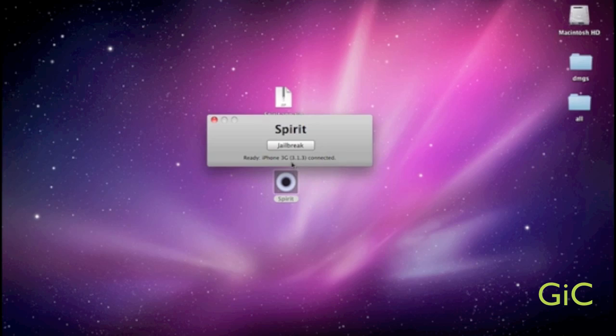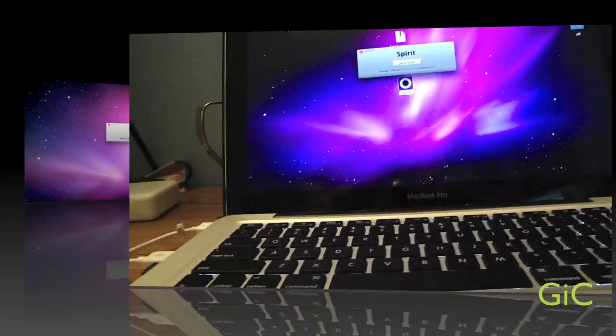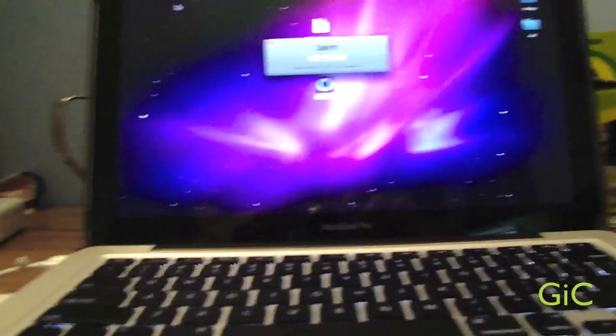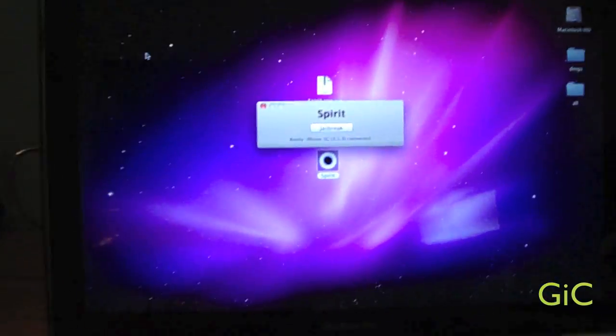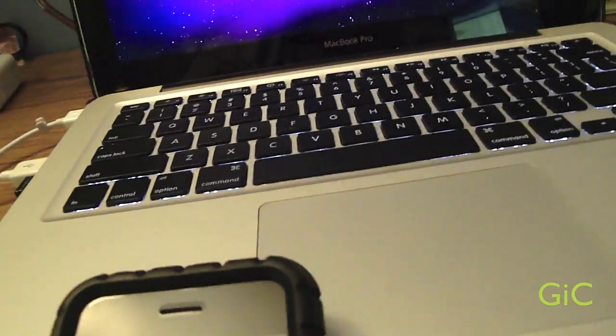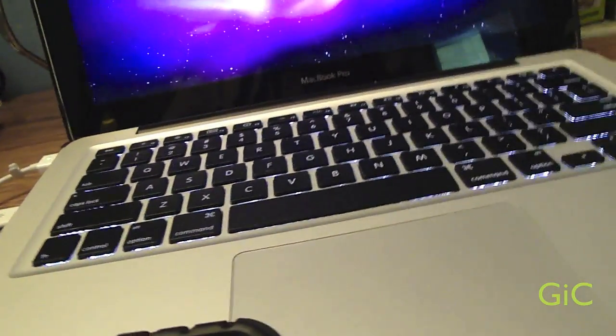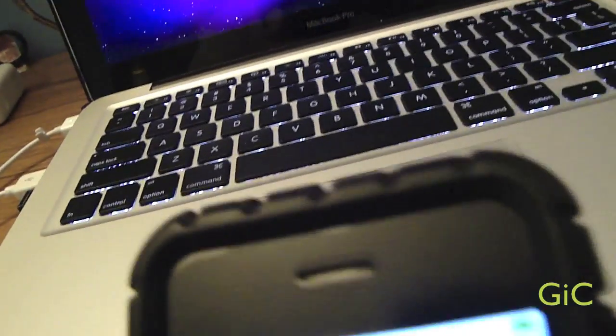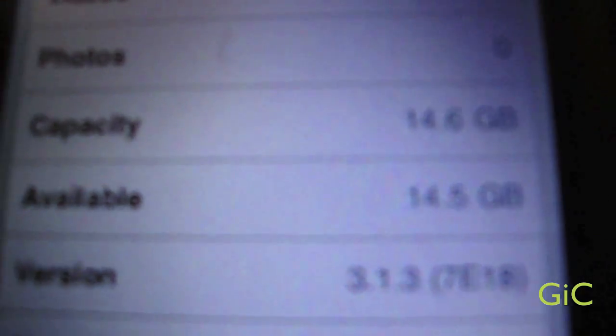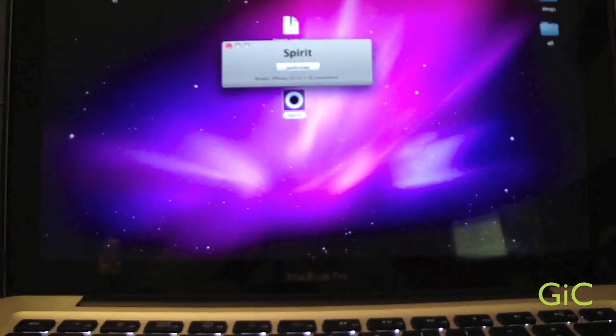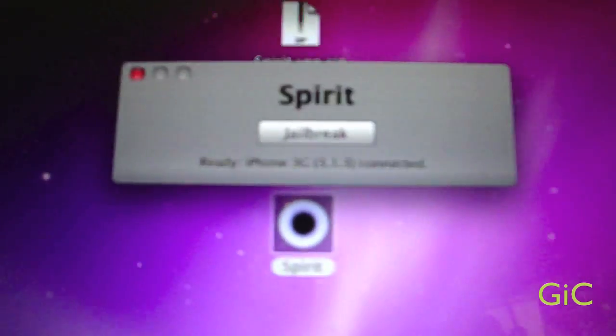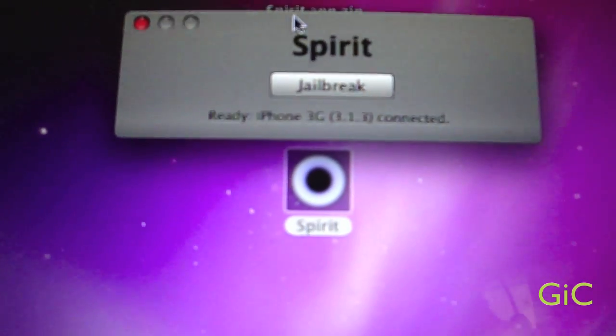Alright, so now we're going to switch to the shaky cam. I'm going to show you my iPhone is on 3.1.3. Just to show you. There we go. And we're going to go to the computer and we're going to click Jailbreak on the Spirit.